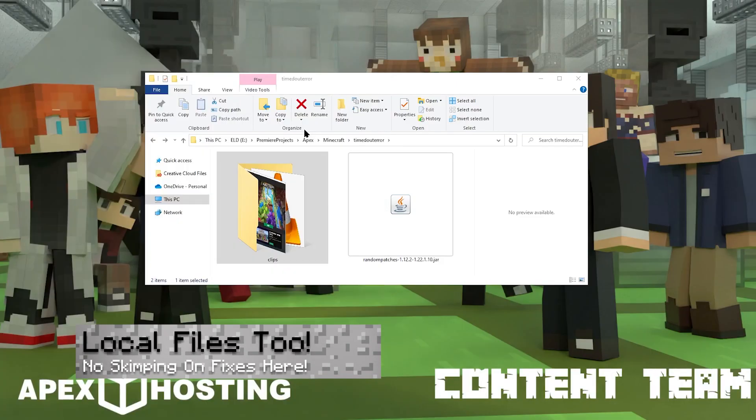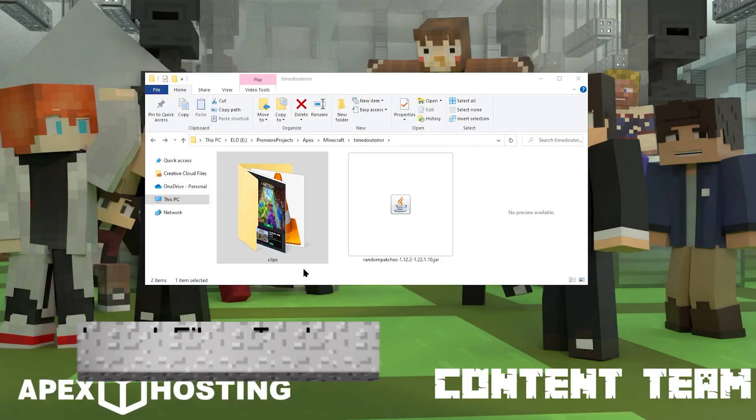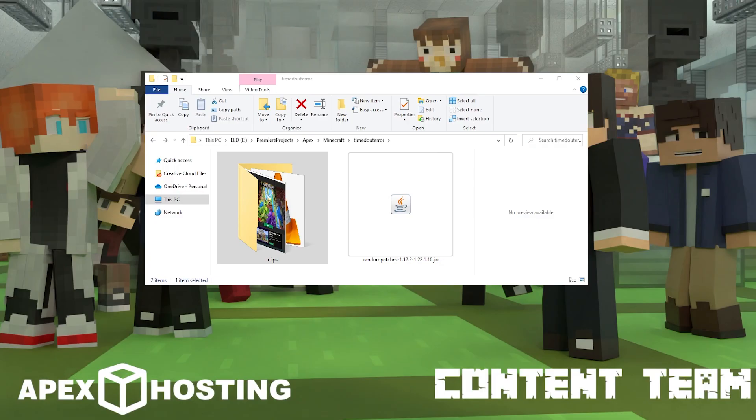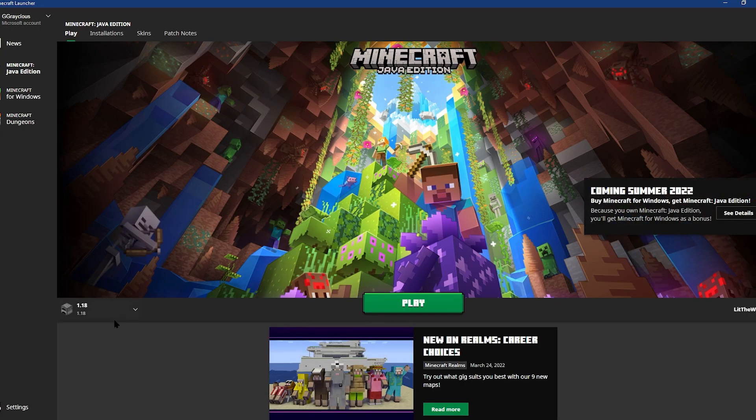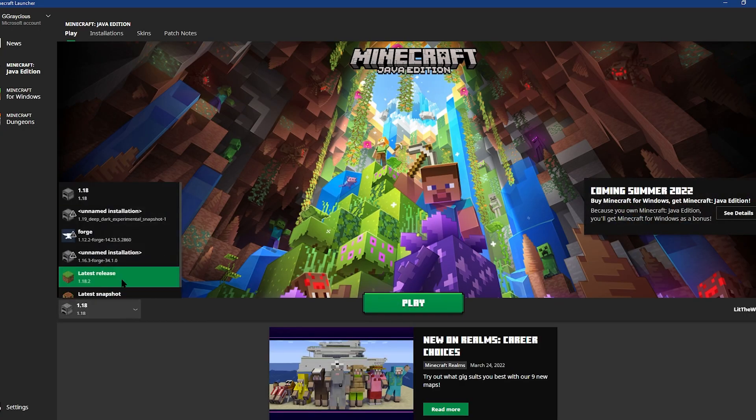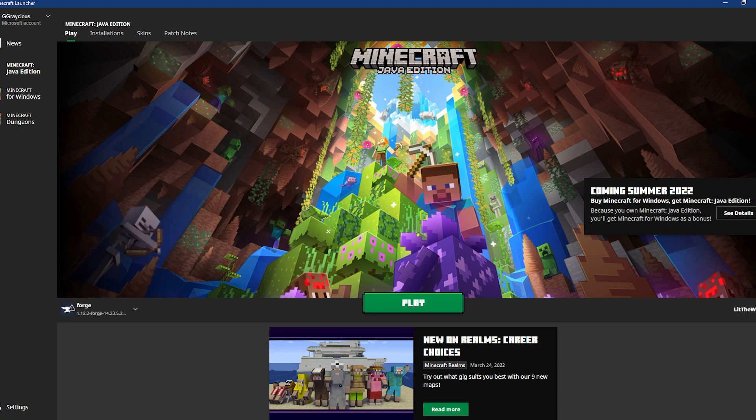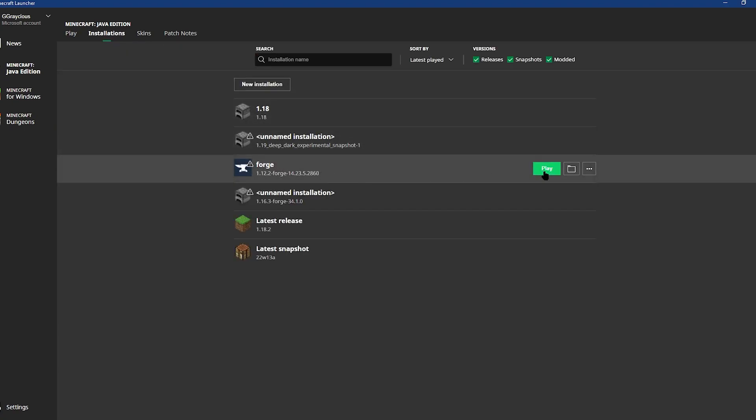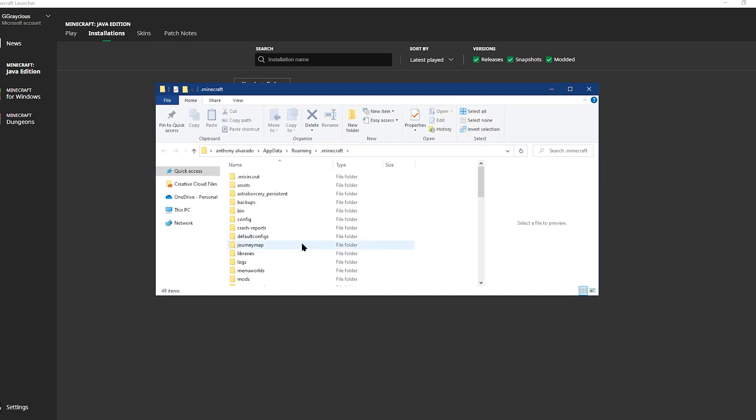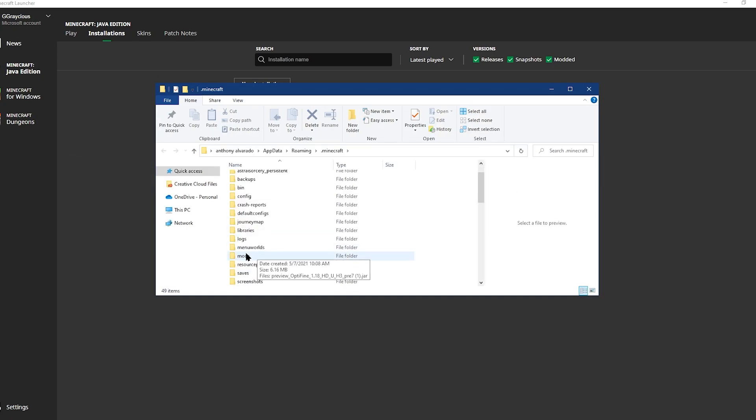But you do also have to upload the mod to your local launcher's mod folder. For Minecraft, it's super easy, and all you need to do is hop into Minecraft and click on Installations. Then, look up the little folder icon of the installation that you'd like to fix.